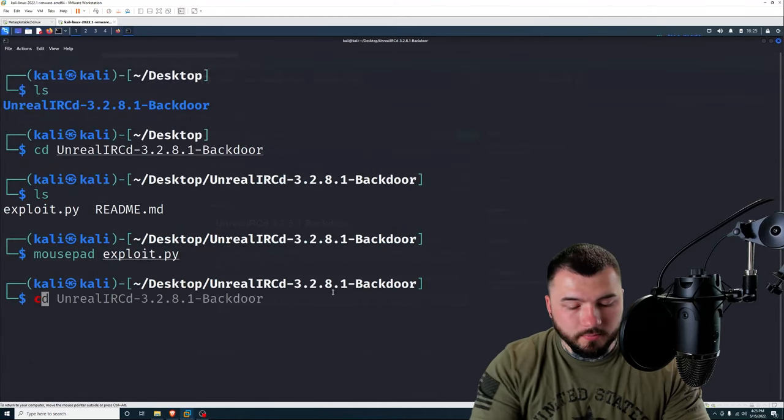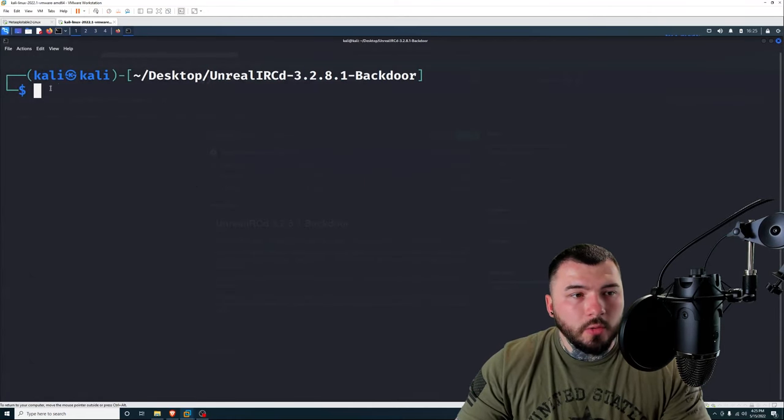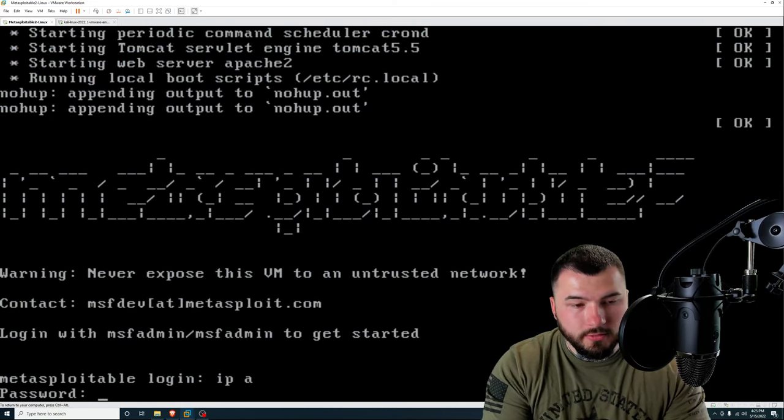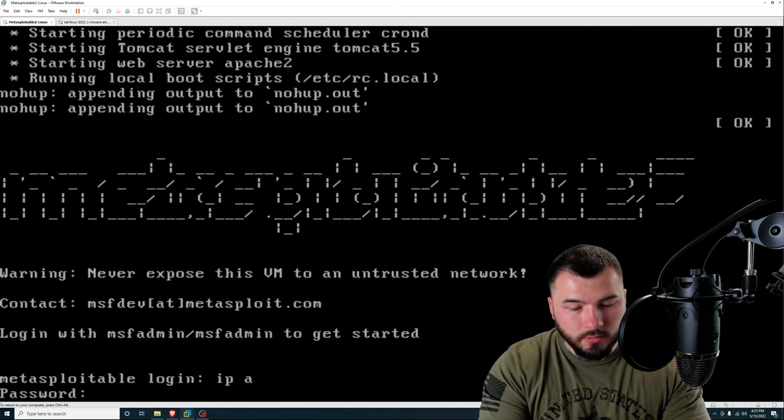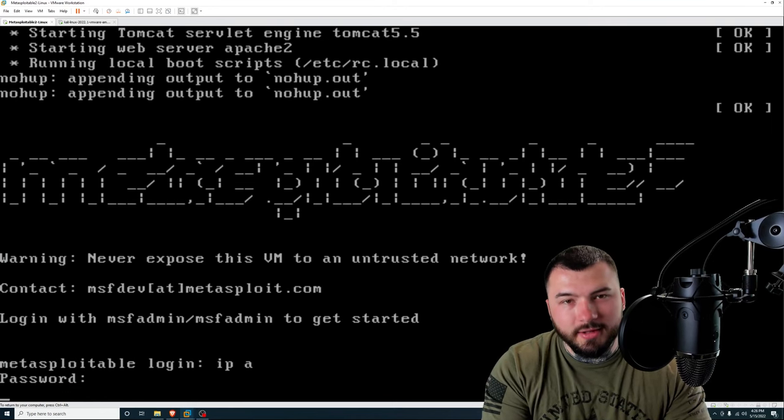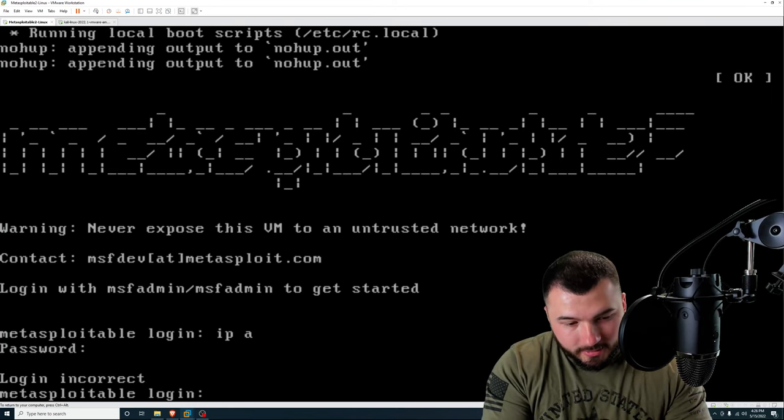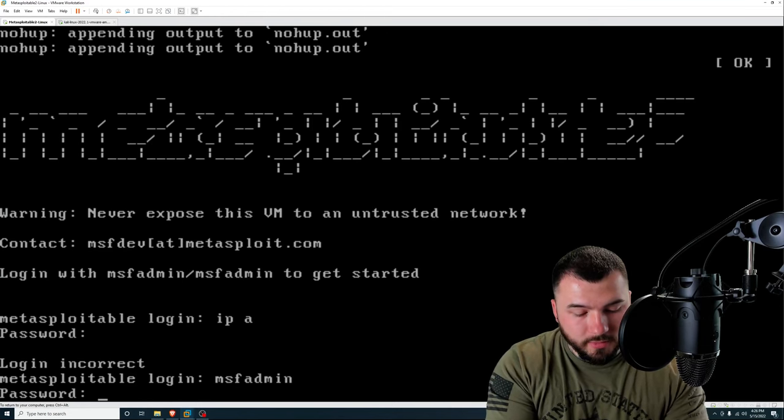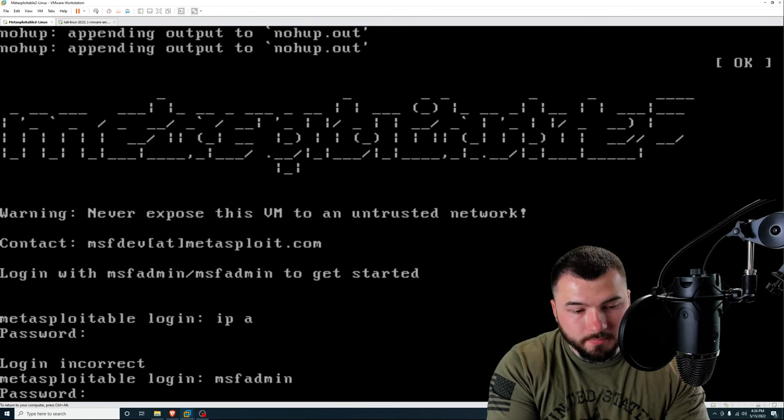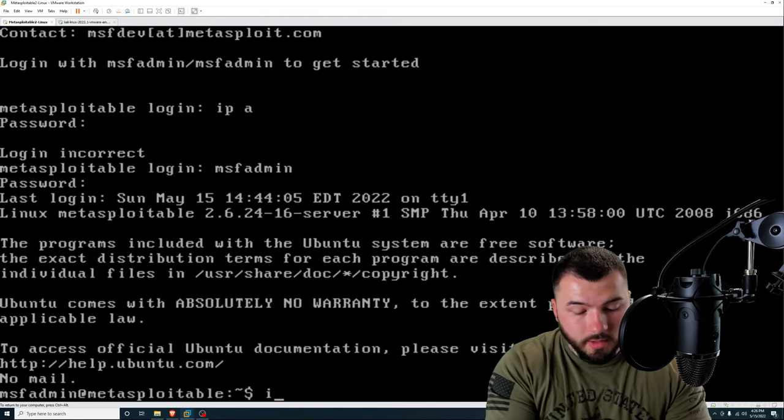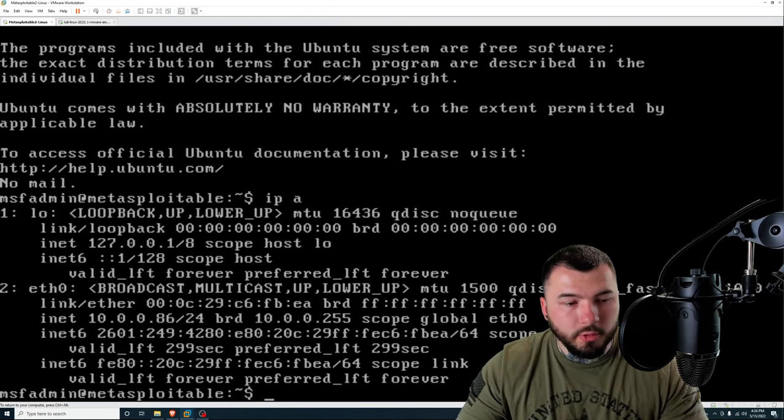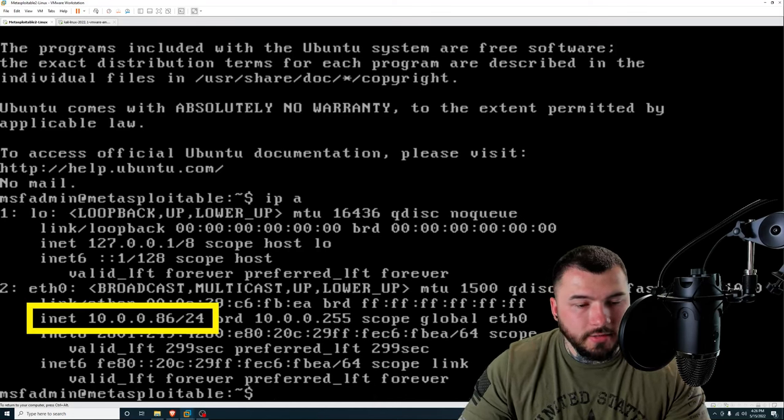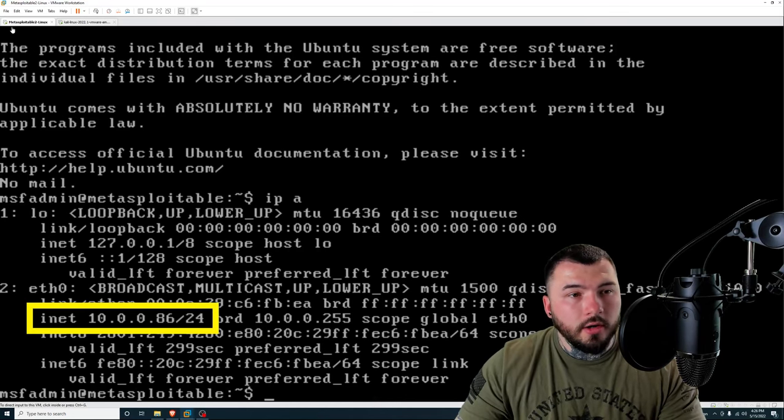Our Metasploitable 2 IP address is... we got to log in first. I forgot to do that. MSF admin, MSF admin. If I can type. ifconfig - our Metasploitable address is 10.0.0.86.